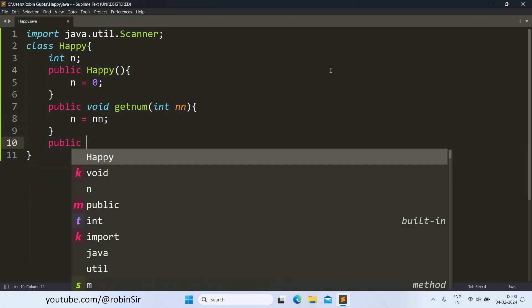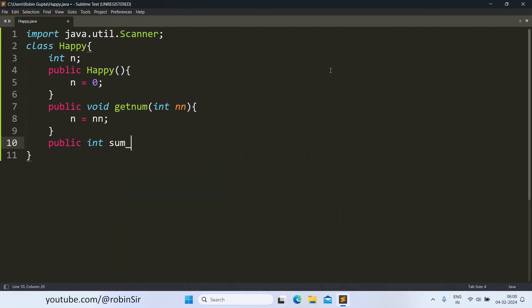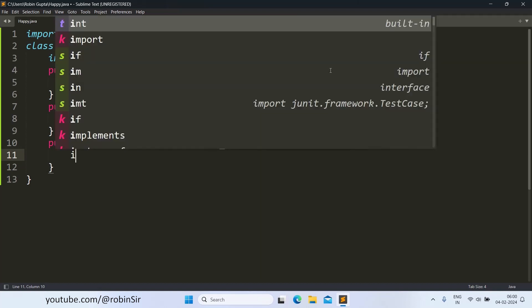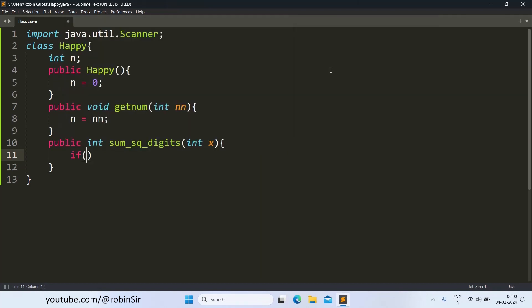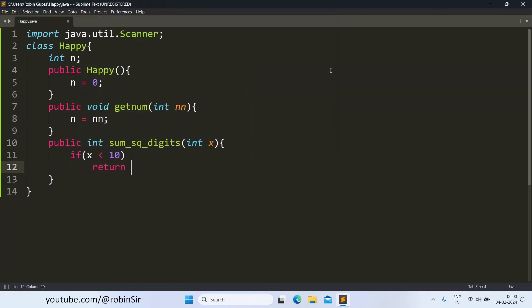Then the getNum function to store the number into the variable n. public int sum_sq_digits int x. Now this is a function that needs to be recursive in nature. So if x is less than 10, that means only one digit number is left. In that case, we simply return its square. So this is our base case.